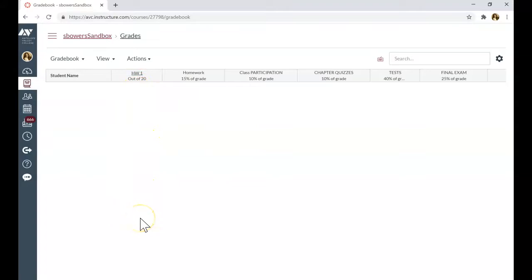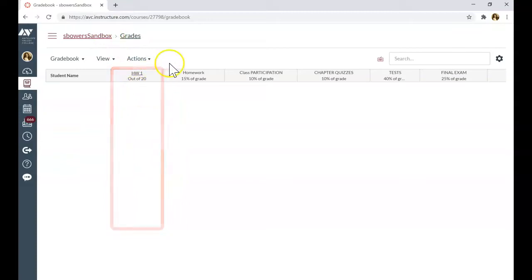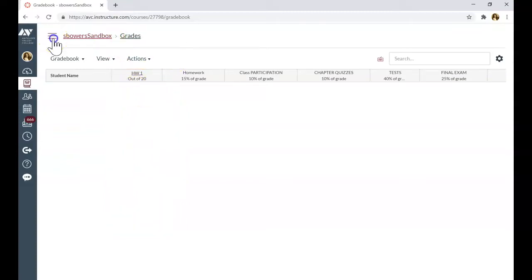Or if you have MyMathLab integrated with Canvas, you will see the grades for the assignments in the gradebook. I hope that was helpful. For more videos on setting up a course on Canvas, check out the Canvas navigation playlist on my channel. I will see you soon.